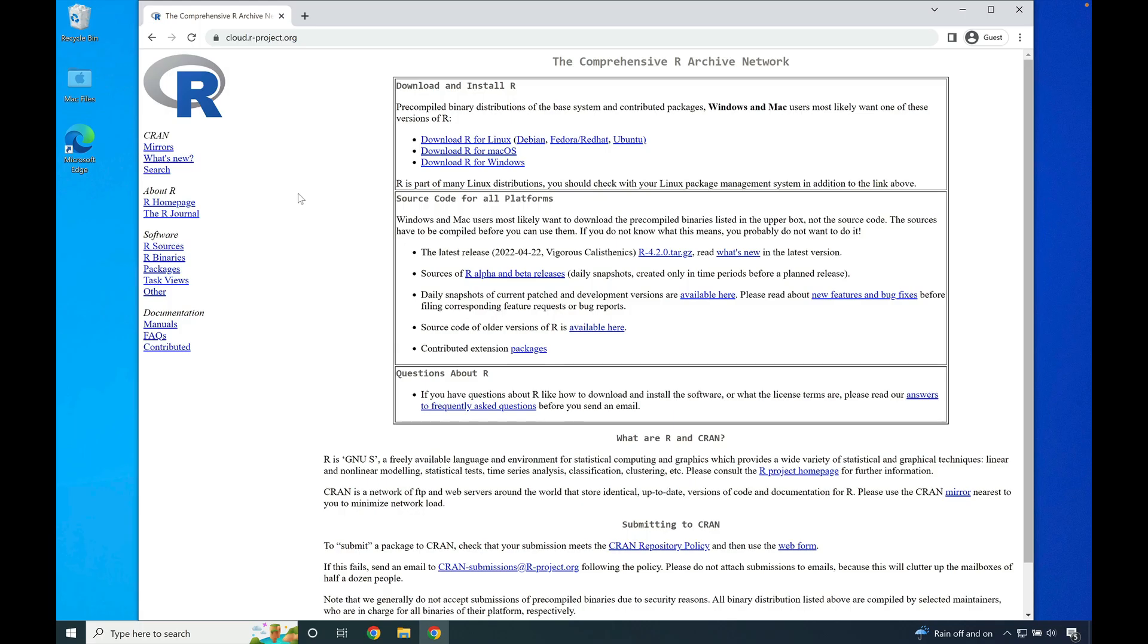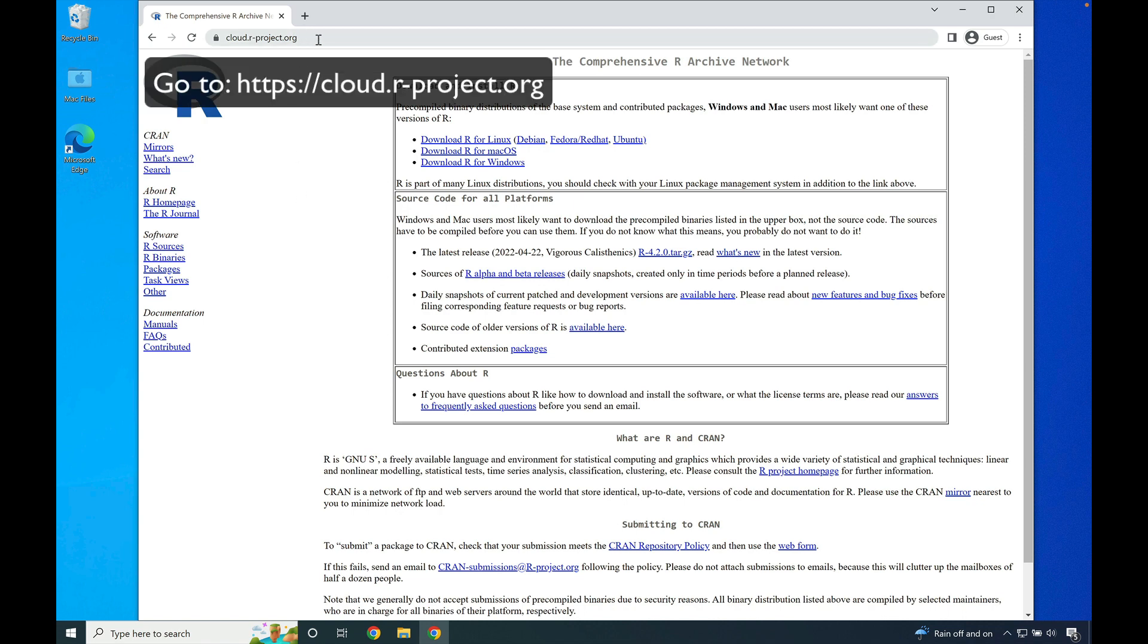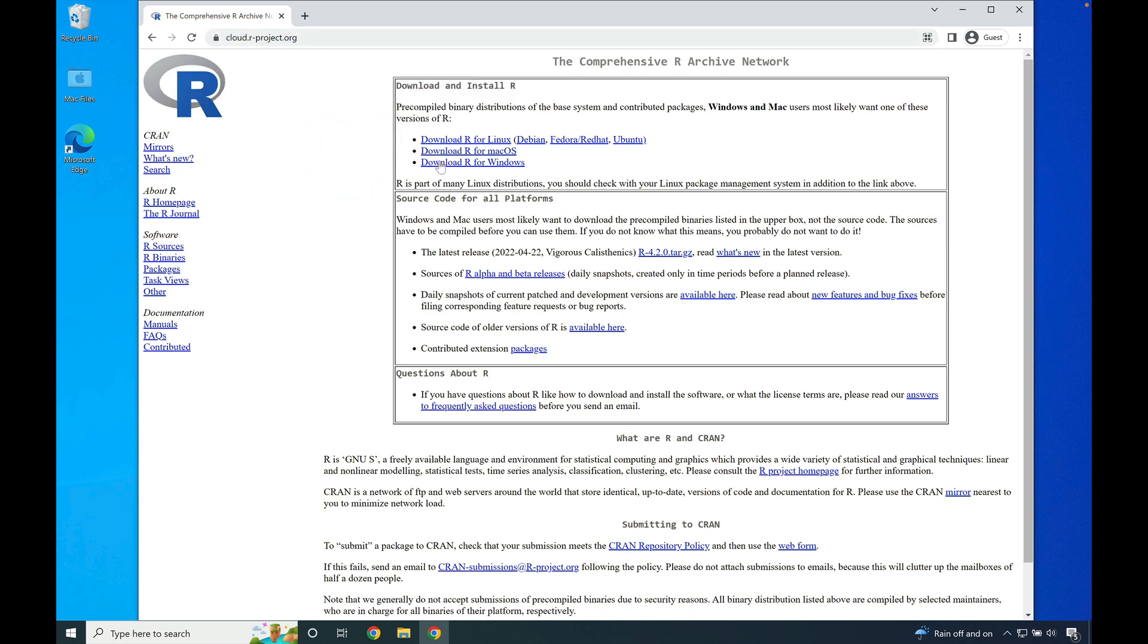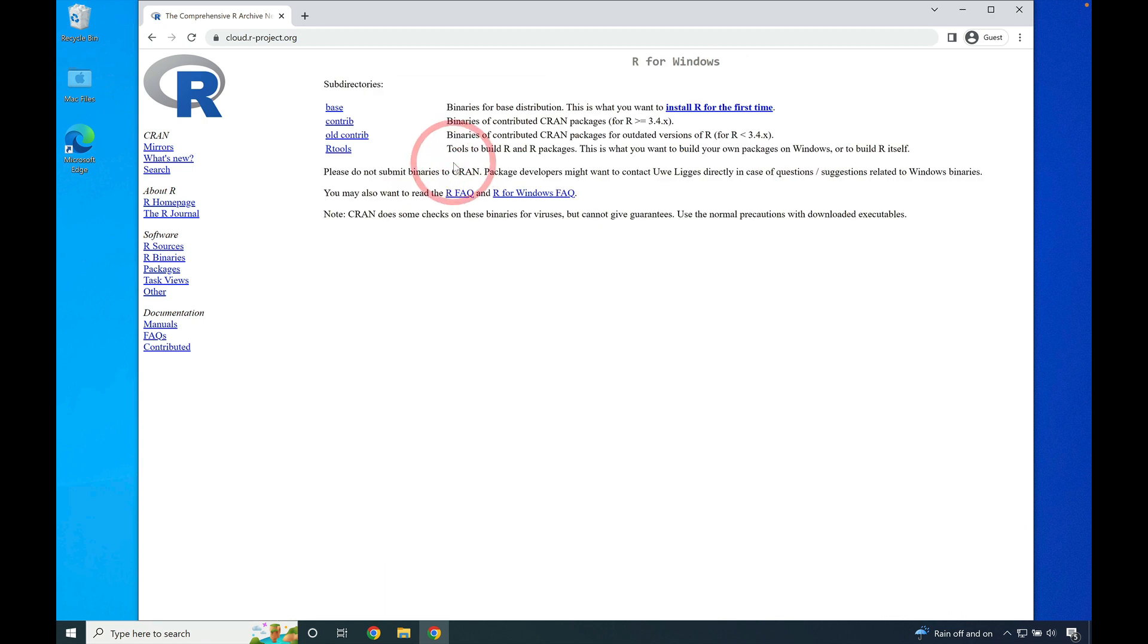Hello, in this video we're going to install R for Windows. To begin, open your web browser and go to cloud.r-project.org. Mouse over to where you see the download R for Windows link and click on it.